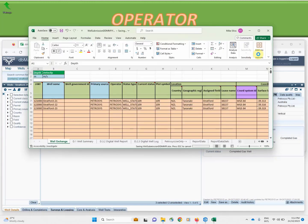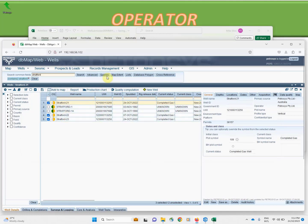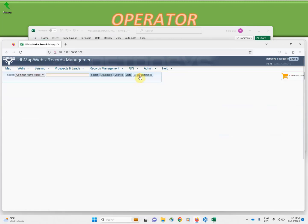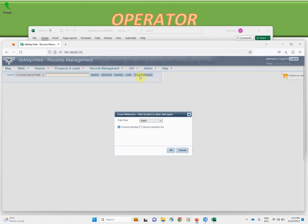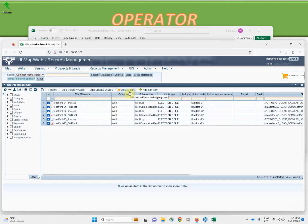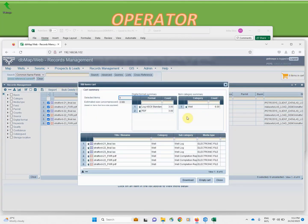Now we can focus on the unstructured data component. Once again starting here for our three wells of interest we can cross-reference our records management module. This will collate all the digital assets for those three wells, and one method of submitting them is to add them to our shopping cart and then download from the shopping cart as a zip file and submit to the regulator.